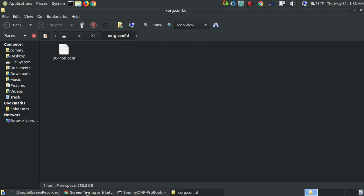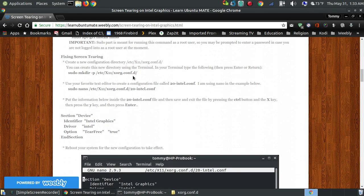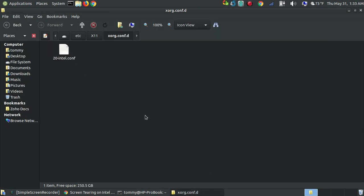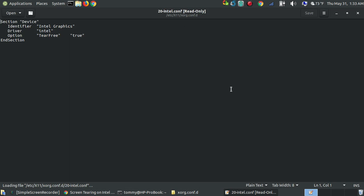Since I already have the file here, I'm going to delete it so you can see how I actually create it. As you can see, it's a very simple file. It states that we have an Intel graphics card, the driver is Intel, and this is the key thing that fixes the screen tearing — at least it does for my computer. There is an option called TearFree, and I set that option to true. Then I save the file and reboot my computer.